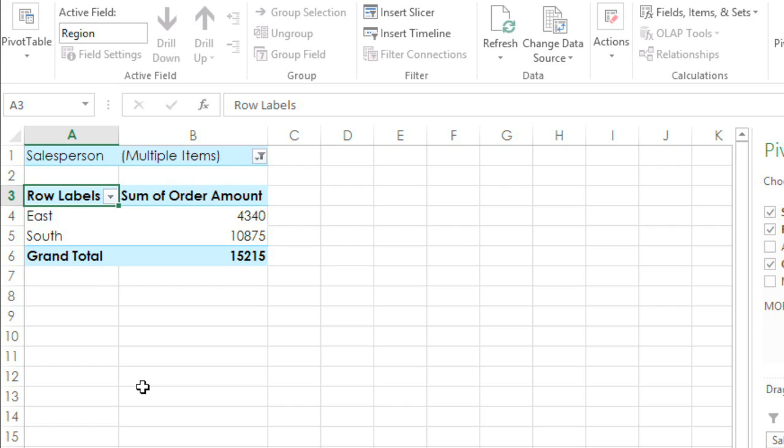In this case, that means the totals have changed and two of the regions have also been filtered out based on the people that we unchecked.